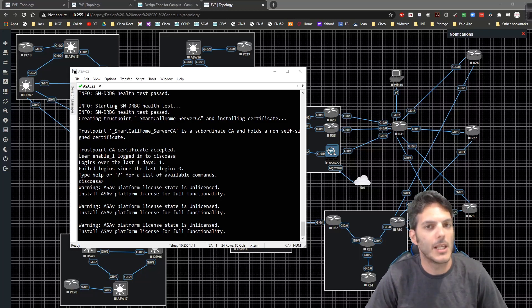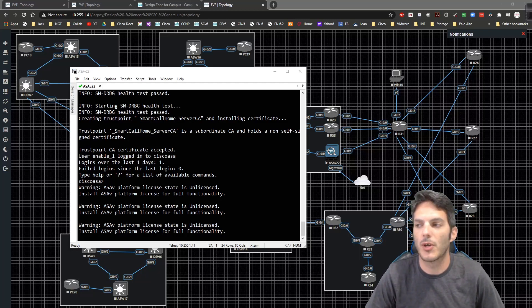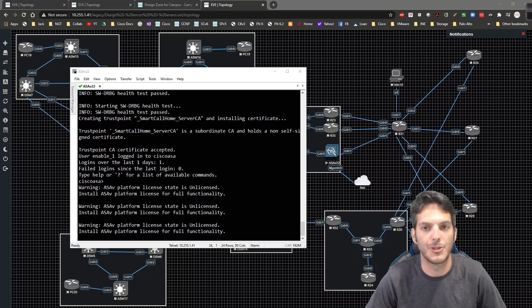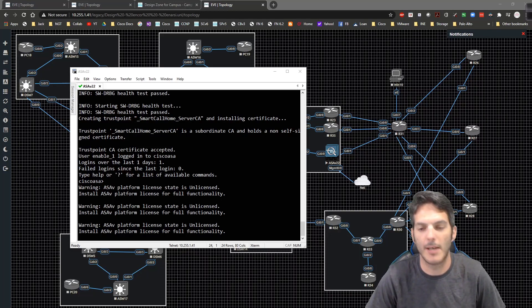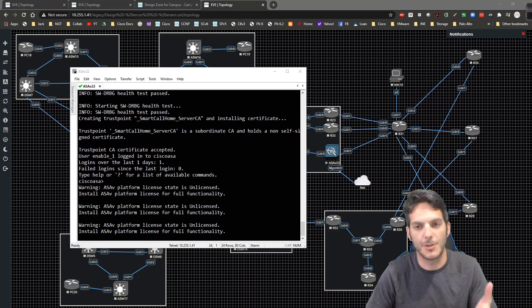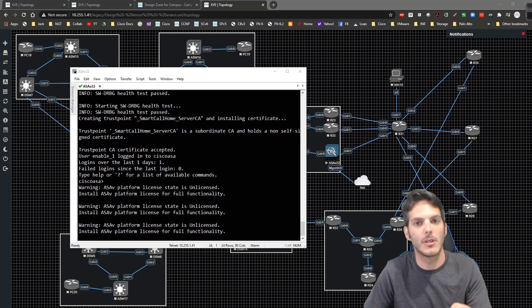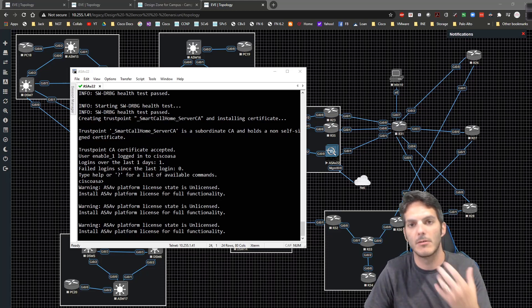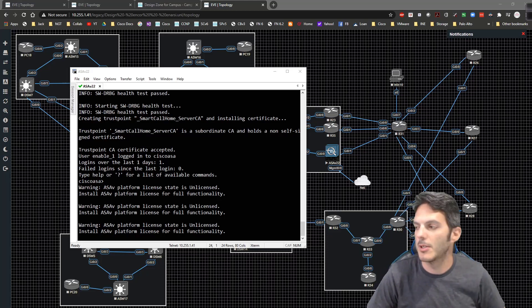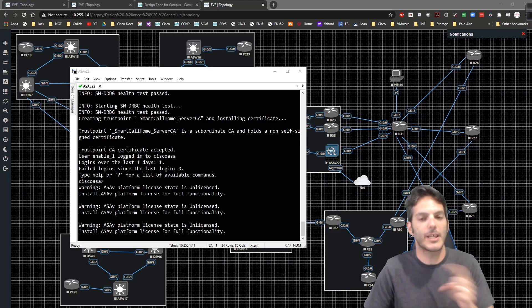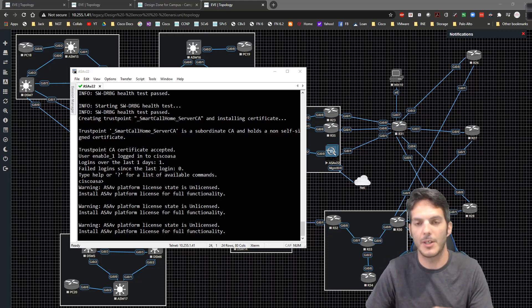How's it going everybody, in this video we're going to take a look at getting our ASA for our topology up and running. I'm going to do this before I do anything else in the rest of the setup, before I give you an overview of the topology which will come in the next video.